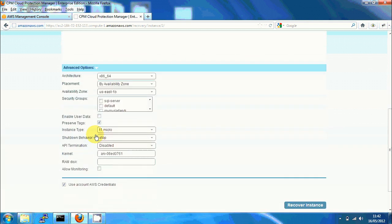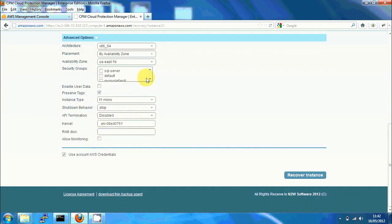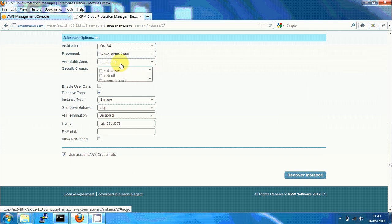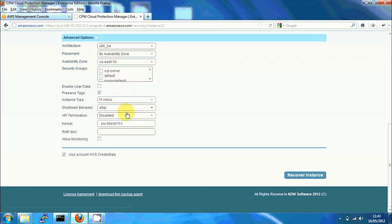In advanced options, I can choose which security groups, select the availability zone if I want to launch it to a different availability zone. All the defaults here are the exact ones from the backed up original instance options, but I can change the instance type, the shutdown behavior, whatever I want.